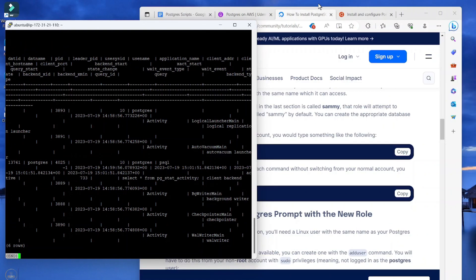In the next lecture, we'll be installing pg-admin which is a native administrative tool for Postgres databases.